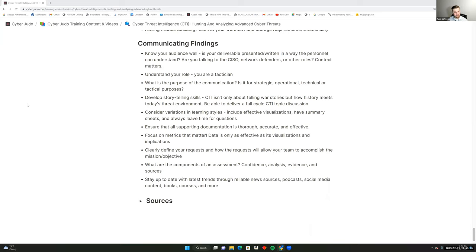The key differences come down to chain of command and the constraints each faces. Businesses often don't have the infrastructure or budget for a full CTI team — it's very costly. Whereas the government or military may have so many intelligence sources it becomes impossible to sort through in a timely manner. The military and government are primarily focused on advanced persistent threats, though businesses aren't always exempt — Sony was hit by North Korea, for example.